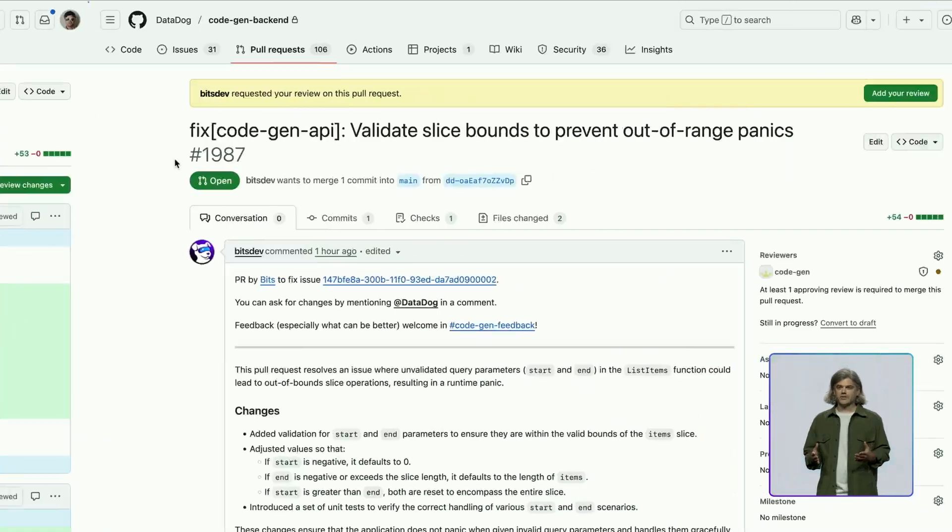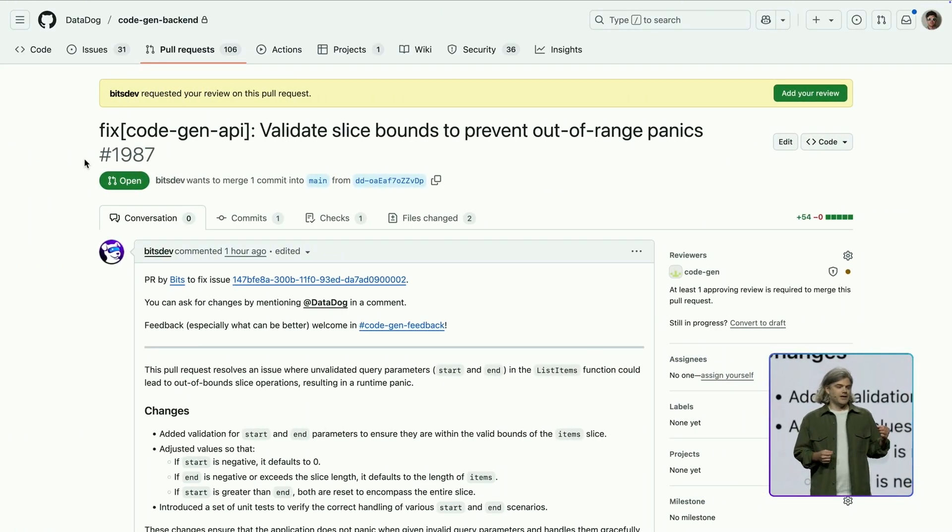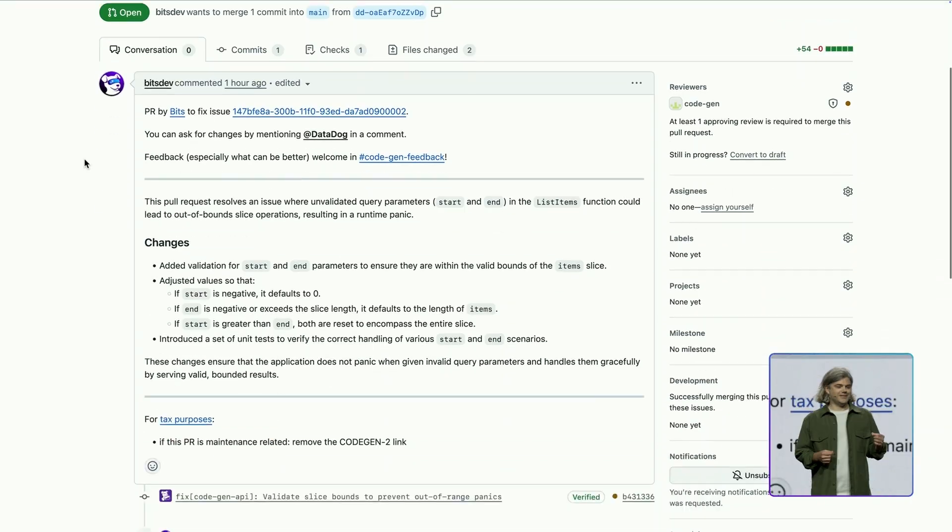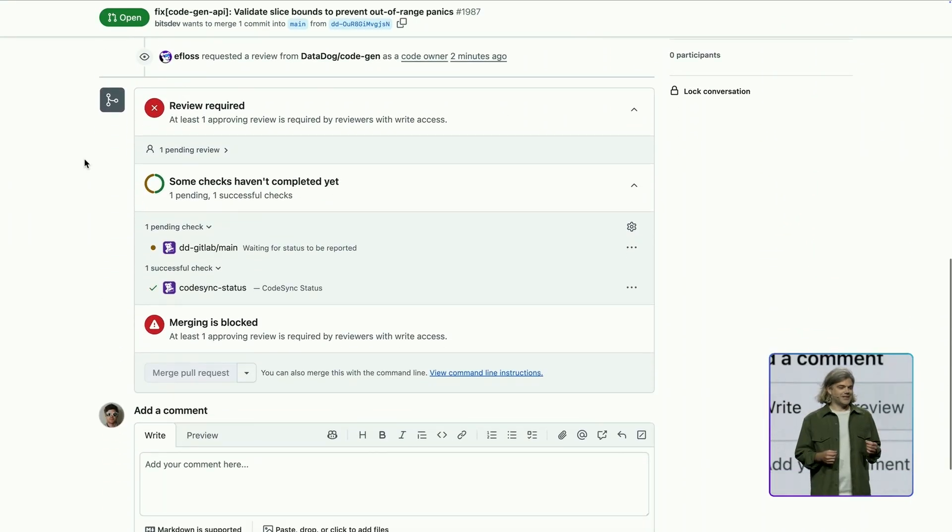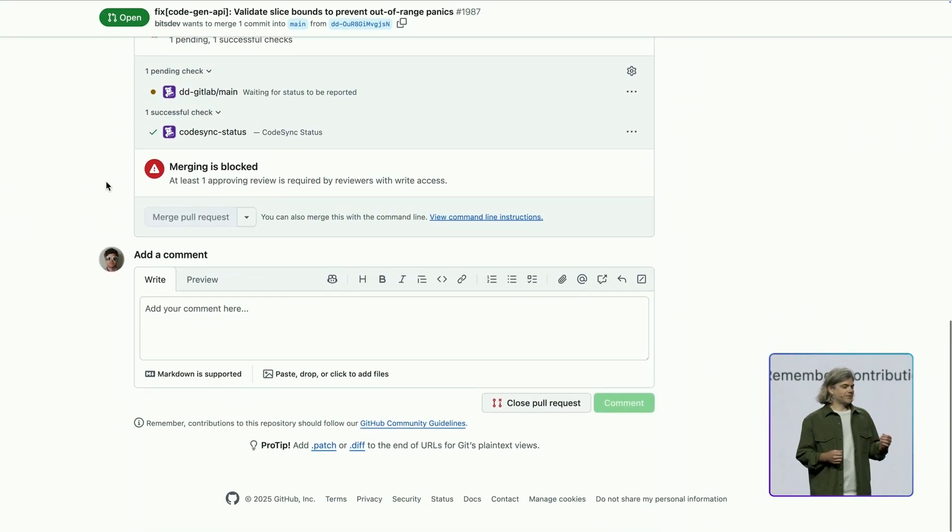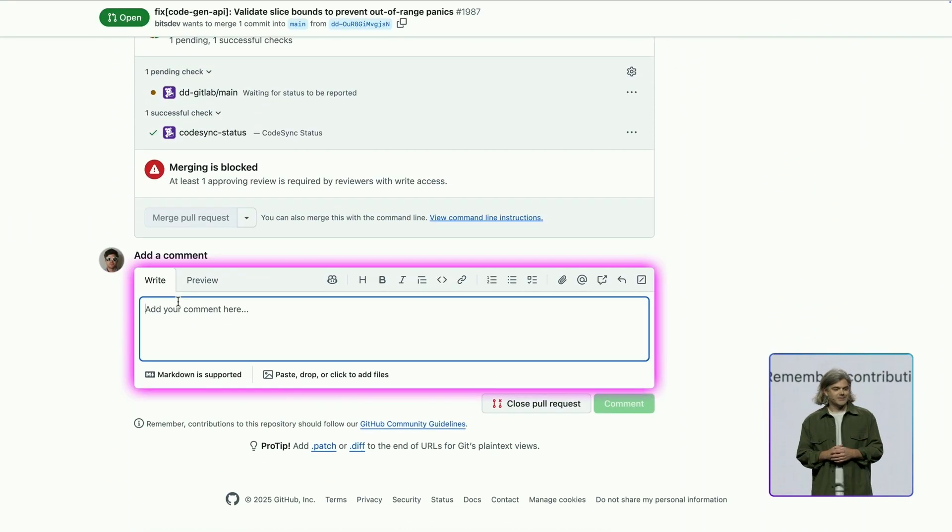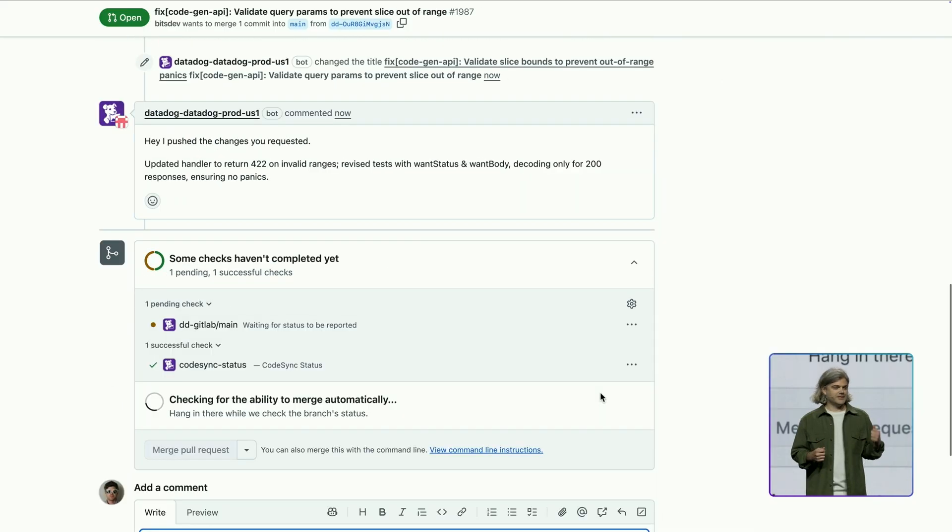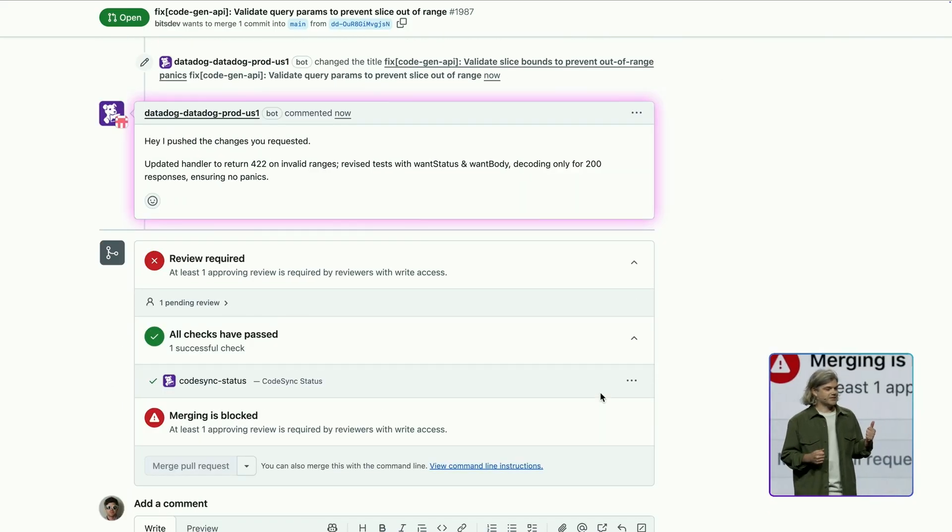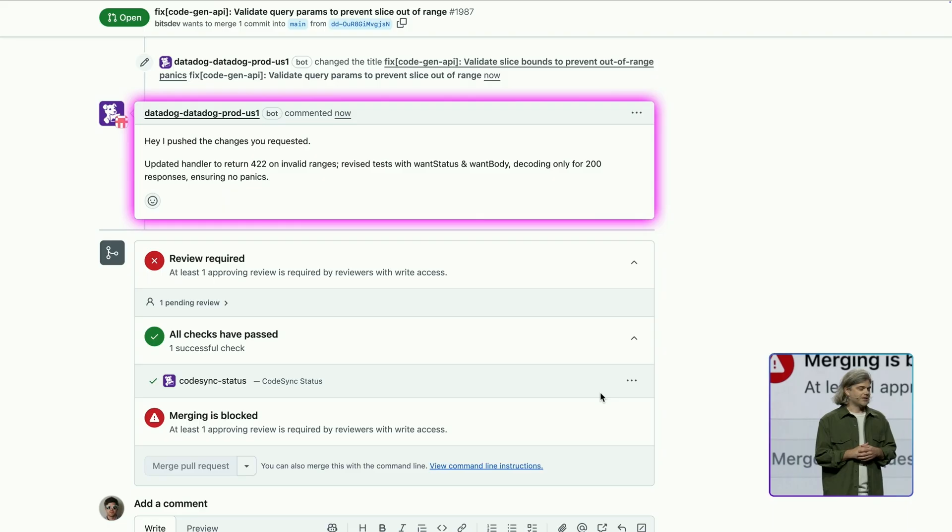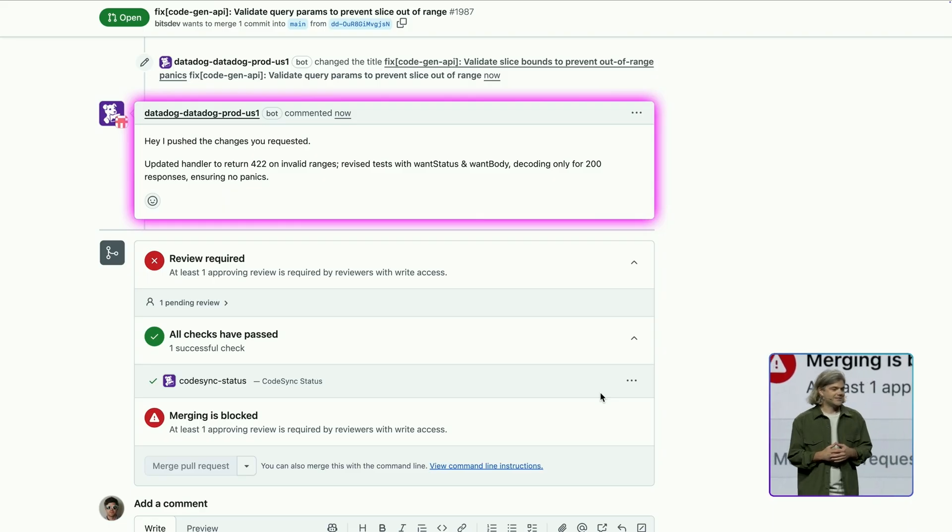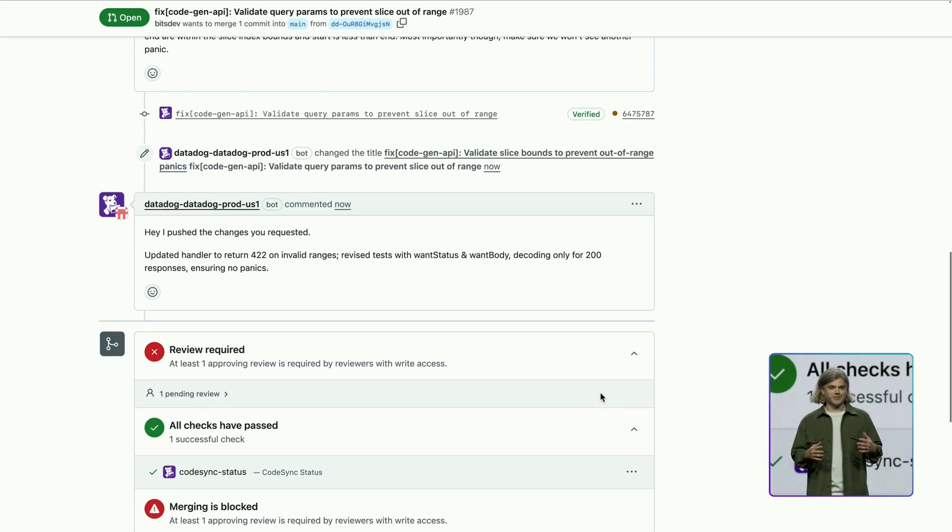While this is a valid approach that will definitely prevent crashes, I'd also like the UI to reflect when it's sending invalid parameters. So let's ask the agent to update the commit. I'll just add a comment here asking for the change. And look at that. The Dev Agent has already responded and updated the PR.